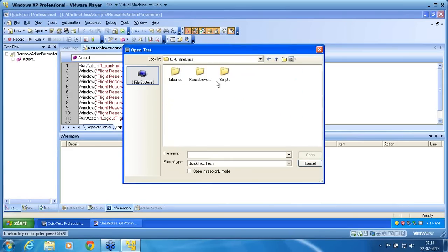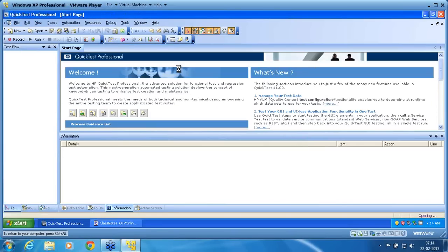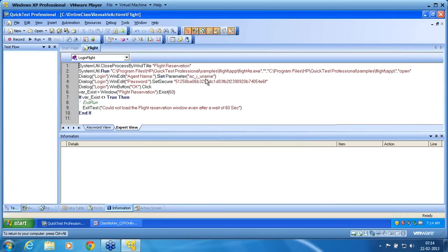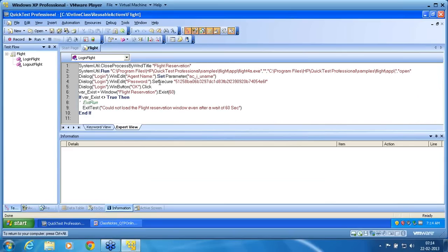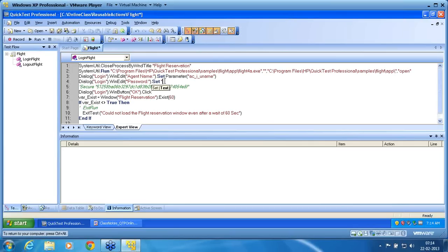In this action, if I don't want to use these encrypted values, I can always use it as set then Mercury, as we pass the value in a normal run.